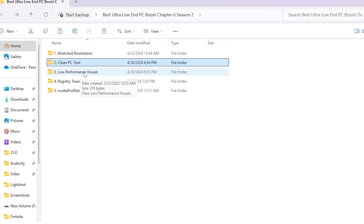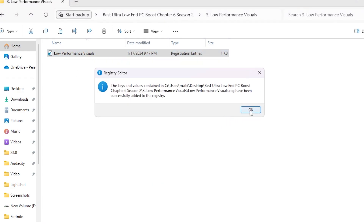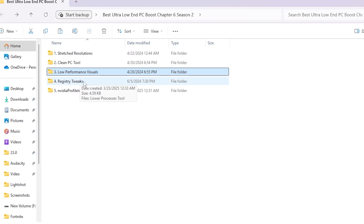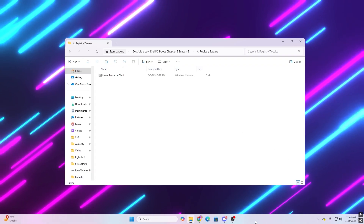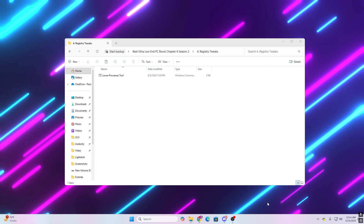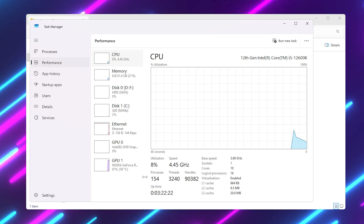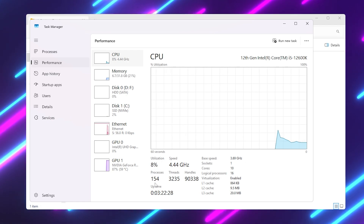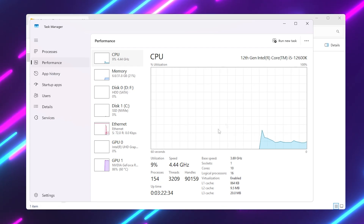Go back and open the Low Performance Visuals folder — install these registry files to reduce Windows visual effects and improve PC performance and responsiveness. Then open the Windows Registry Tweaks folder, which contains a Lower Processes tool. This tool reduces the number of processes running on your PC. For example, before optimization I had around 300 processes running; after applying this tool it dropped to around 150-154 processes, which significantly improves performance on low-end PCs.